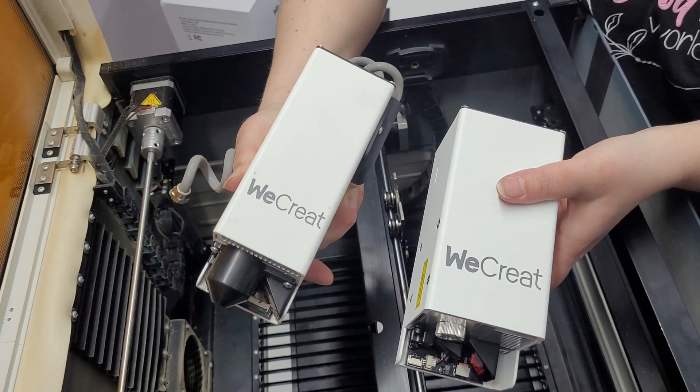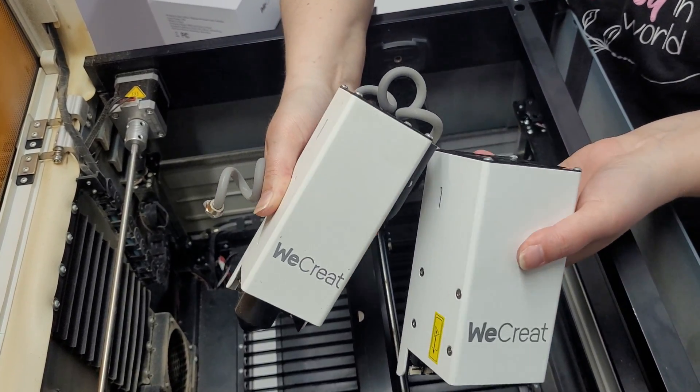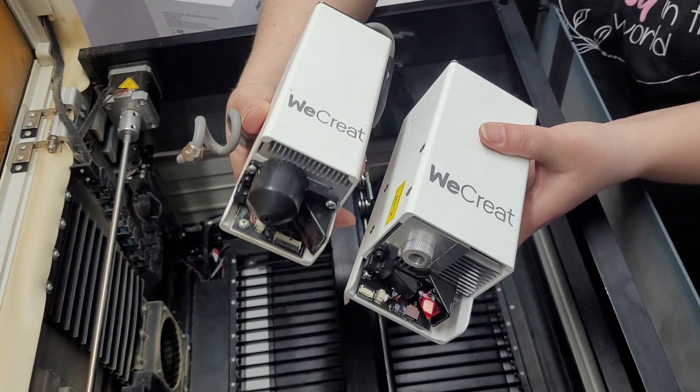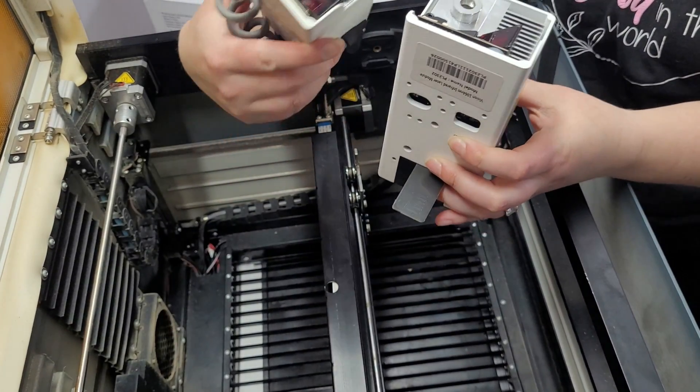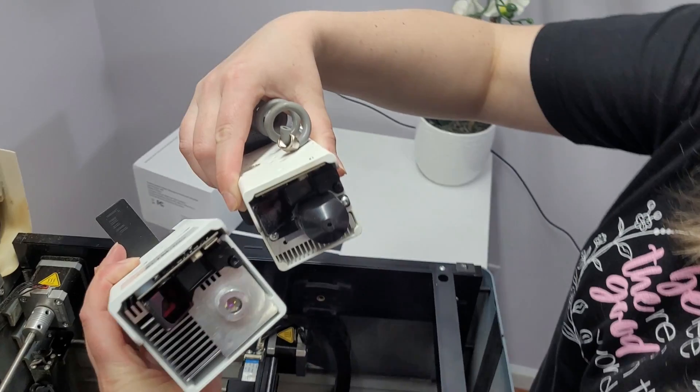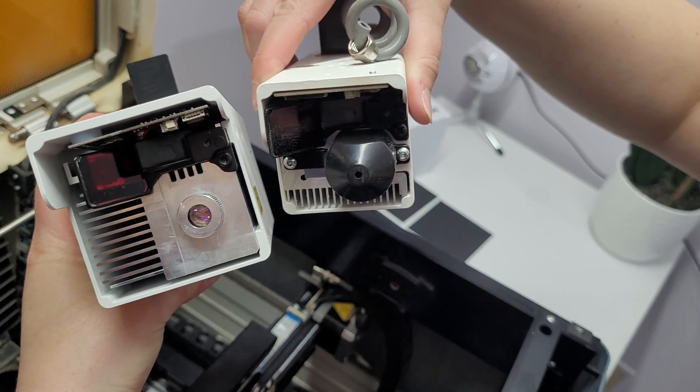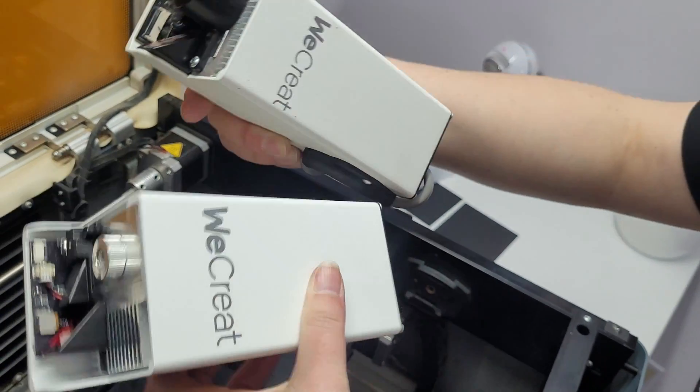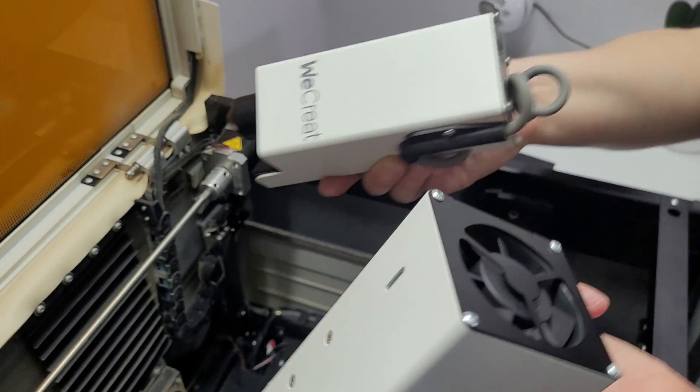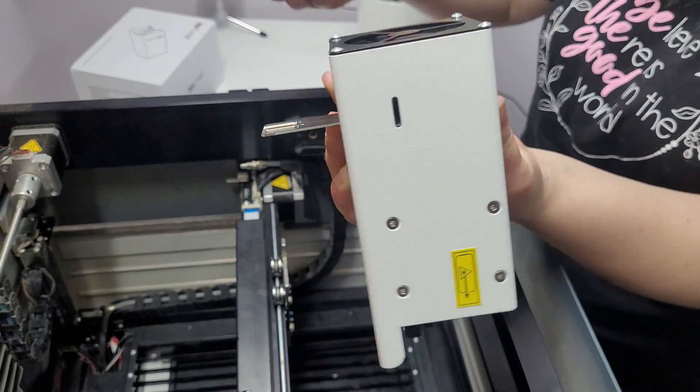This is how the old laser head looks compared to the new one. So the old one is a little bit smaller in case you're wondering. The heads look like this. So let's see how to install this.